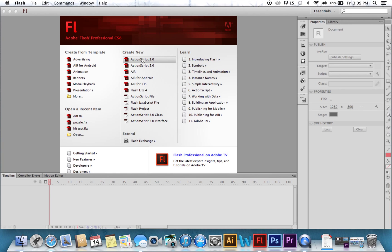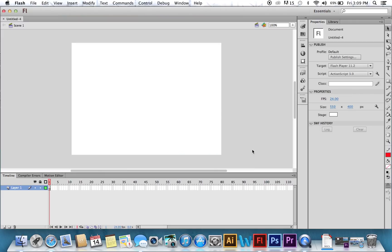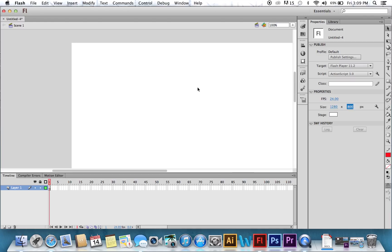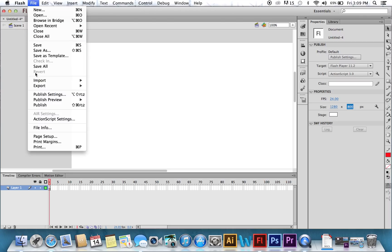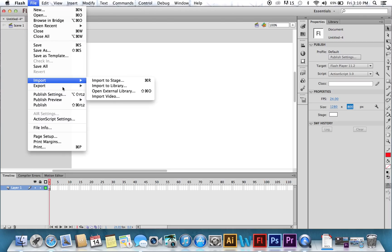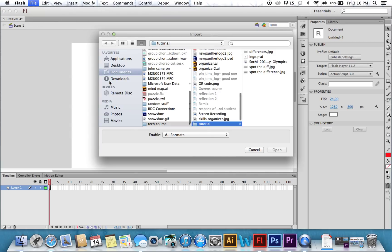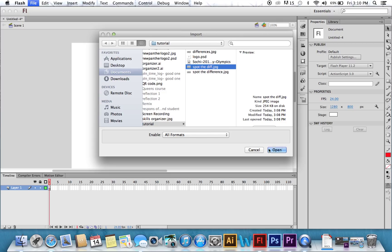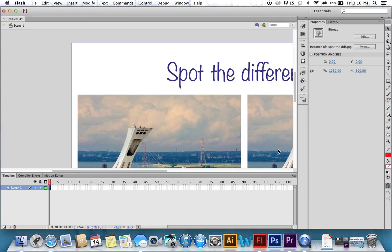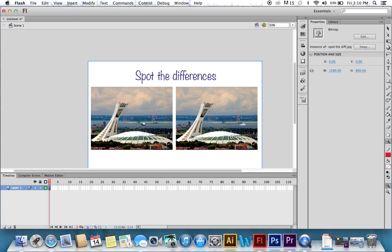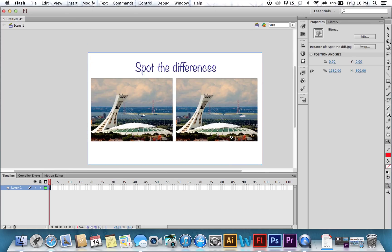Okay, so open a new document in Flash. If you remember, my Photoshop document was 1280 by 800, so I'm going to make my screen size 1280 by 800. And we're going to import that picture I just made to the stage. And we'll zoom out here so we can see everything. Great, so we've got our two pictures.